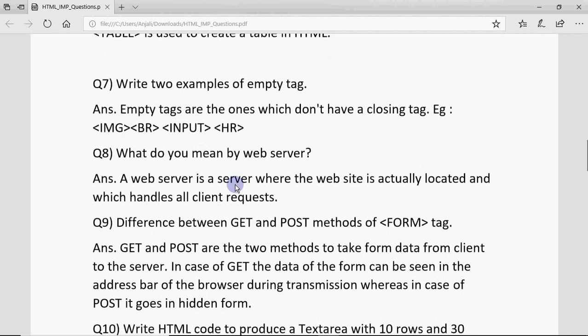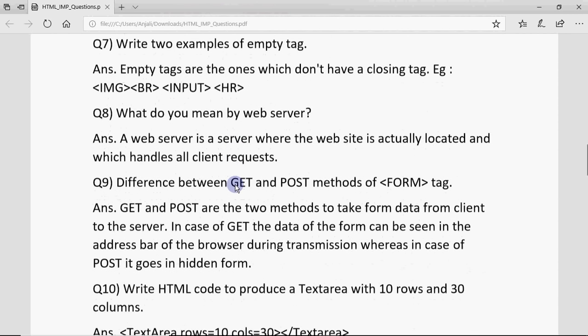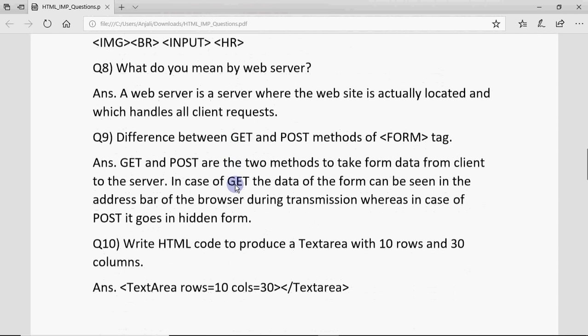What do you mean by a web server? A web server is a server where the website is actually stored and which handles all the client requests for that website. That's the basic definition.